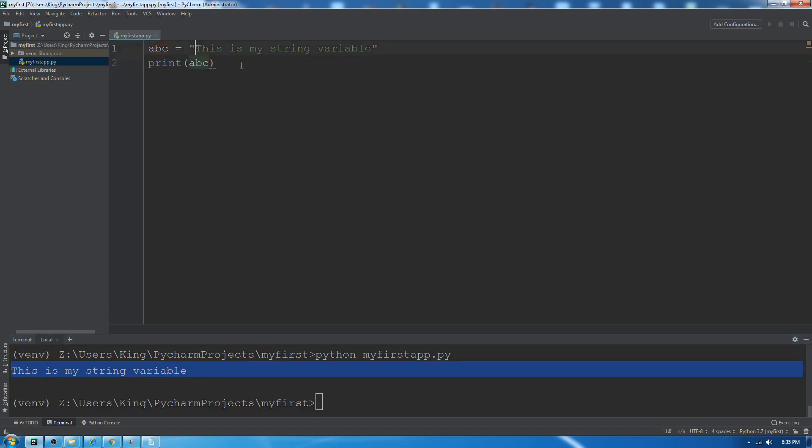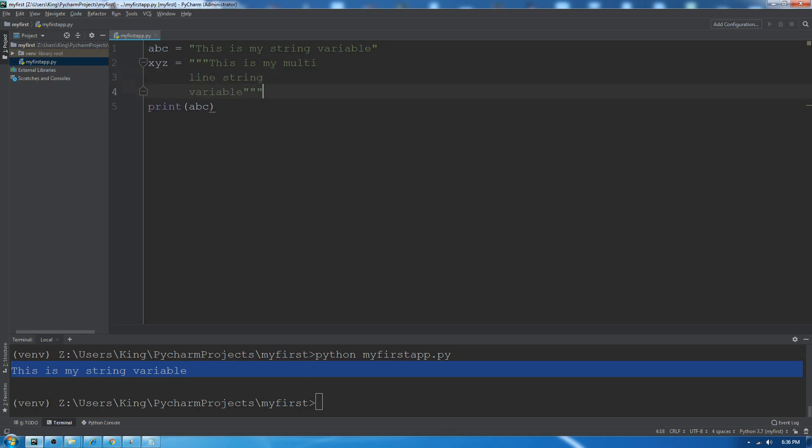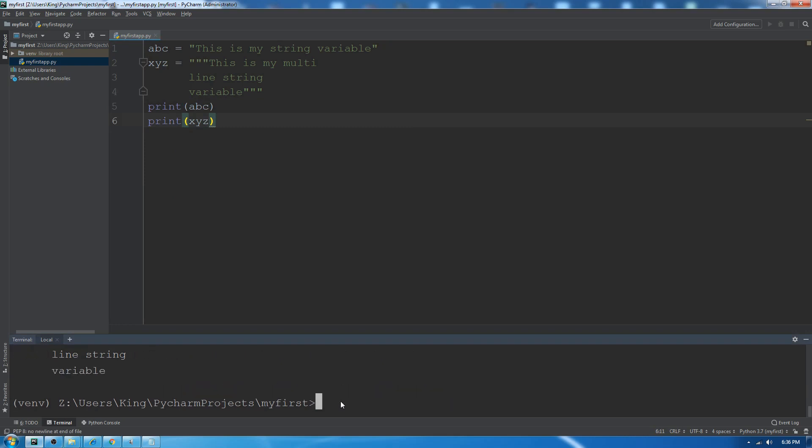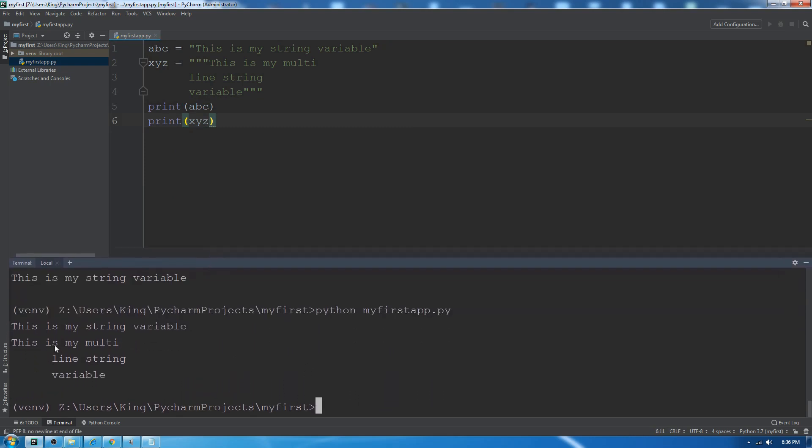This is our single line string variable. Now let me show you how we can create a multi-line string variable. We can use either three double quotes or three single quotes for multi-line string variables. Let's print it. You can see this is our multi-line string variable.